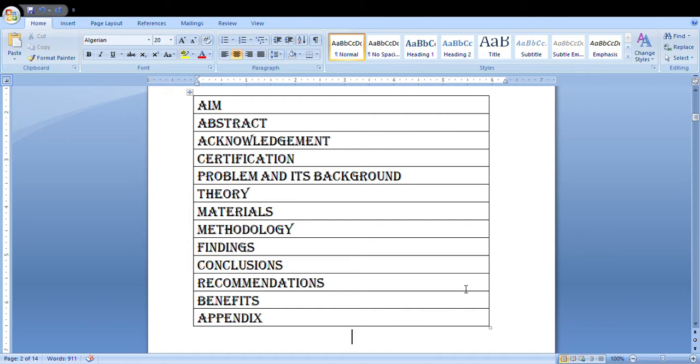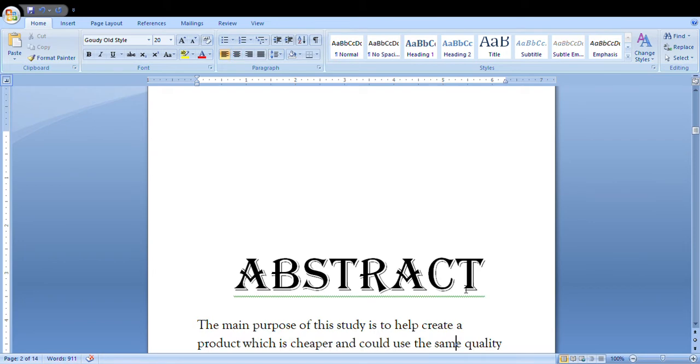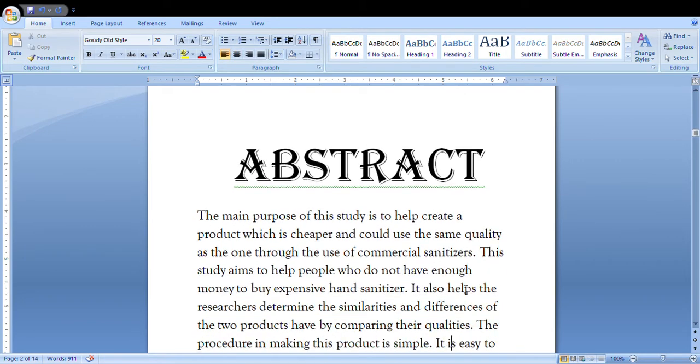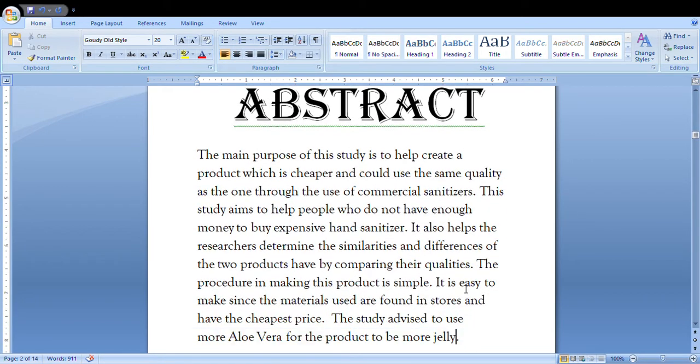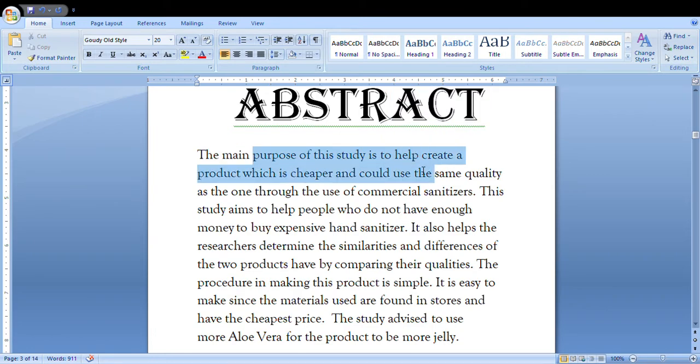You're gonna start with the abstract as to why you are gonna make this hand sanitizer and what would be the use. You would say that the main purpose of your project is to help create a product which is cheaper and could use the same quality as the one through the use of commercial sanitizers.